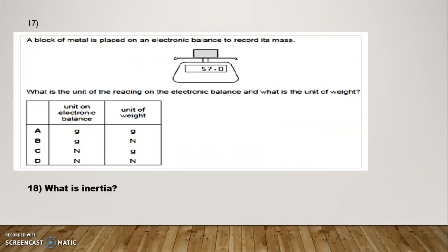Question Number 17: A block of metal is placed on an electronic balance to record its mass. What is the unit of reading on the electronic balance, and what is the unit of the weight? Options: A — g and g; B — g and Newton; C — Newton and g; D — Newton and Newton. The correct option is B: g and Newton.